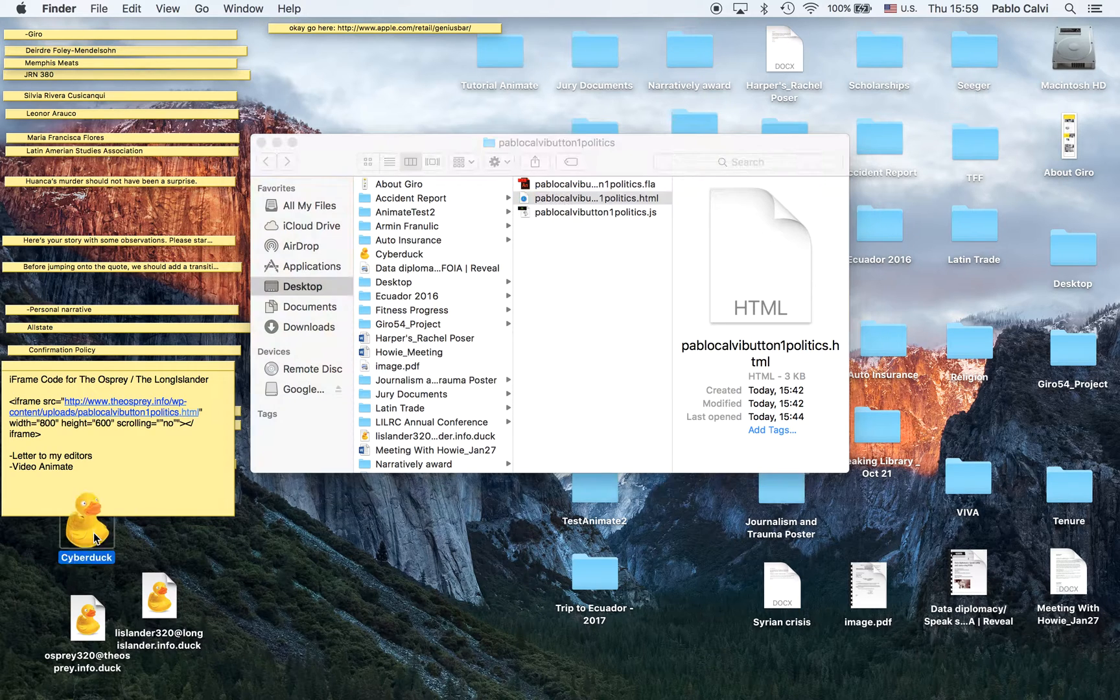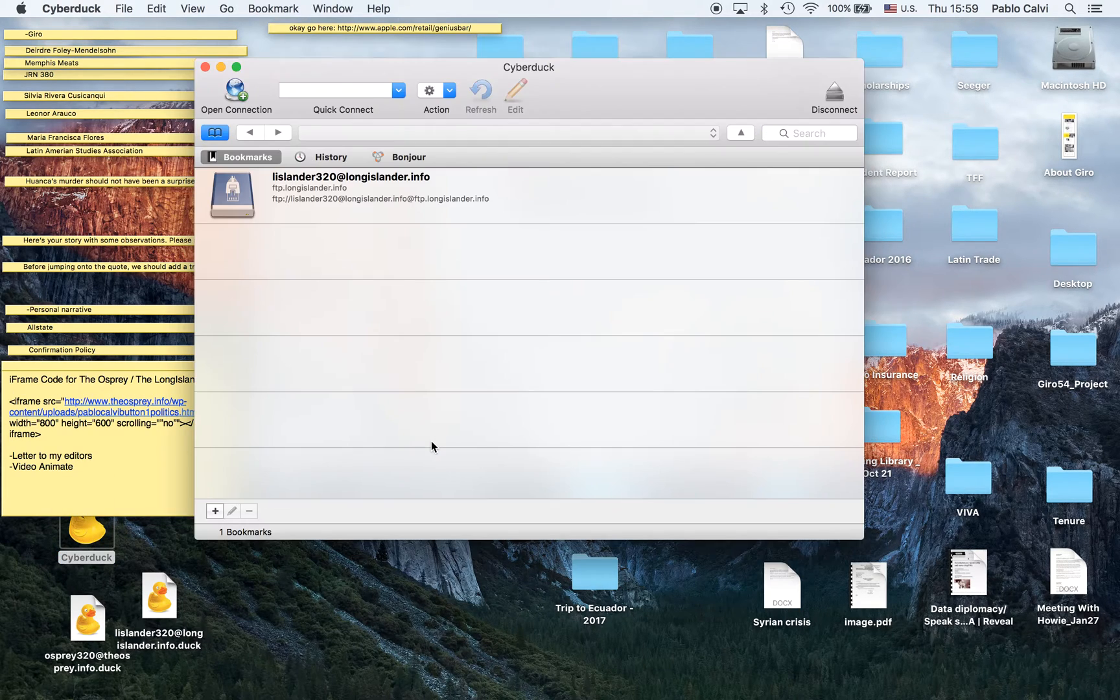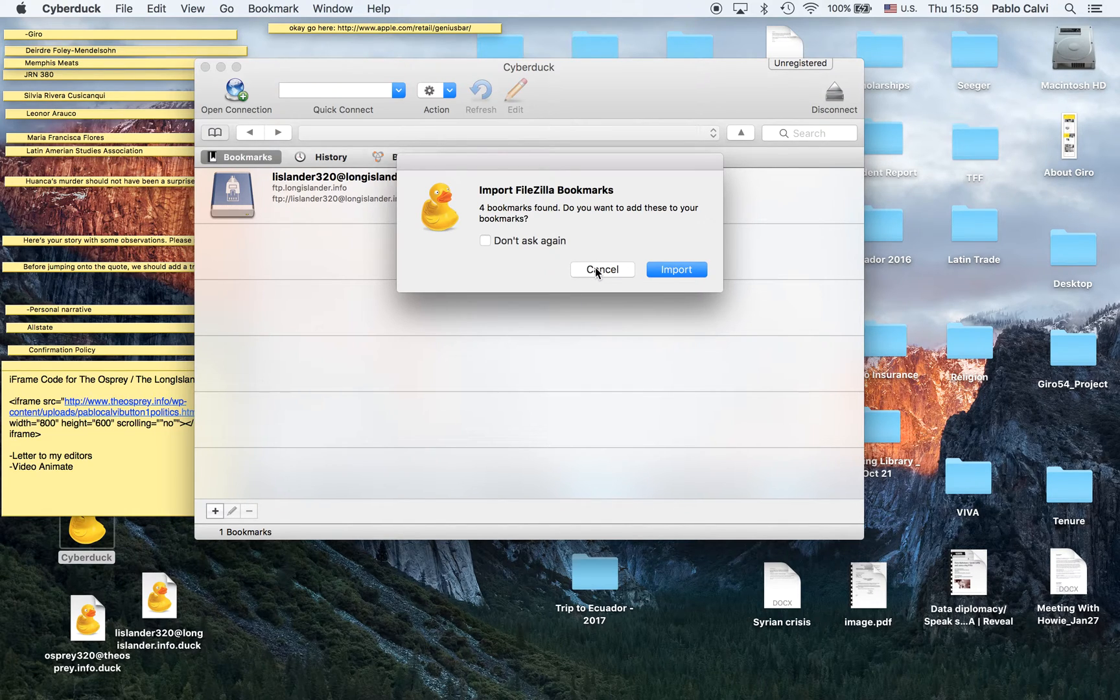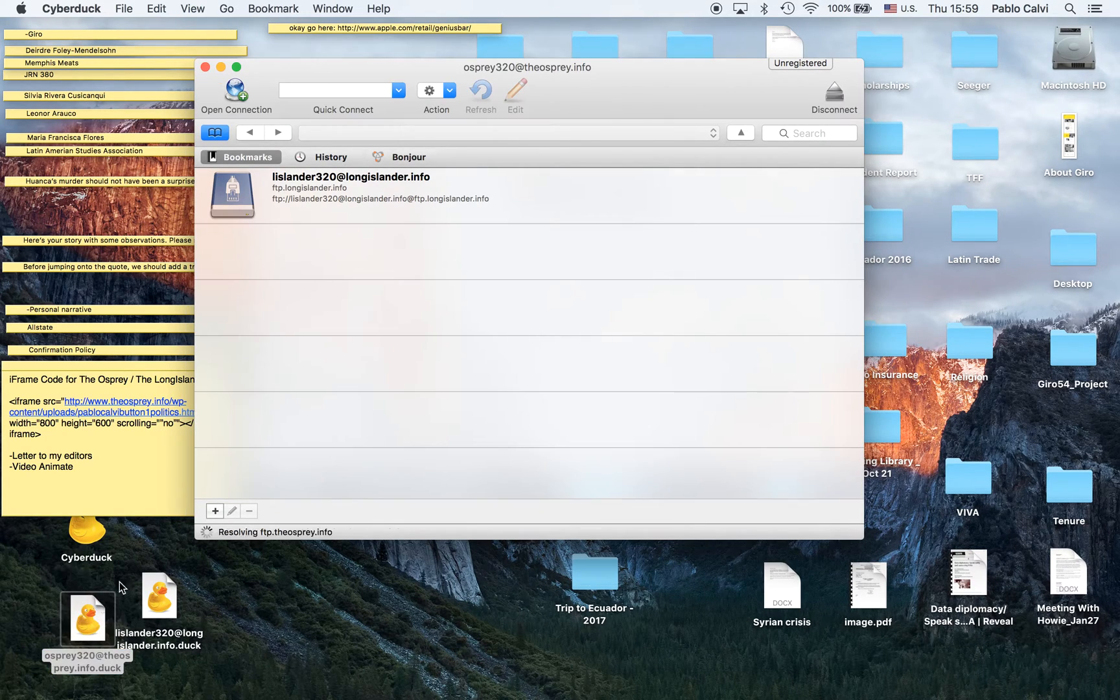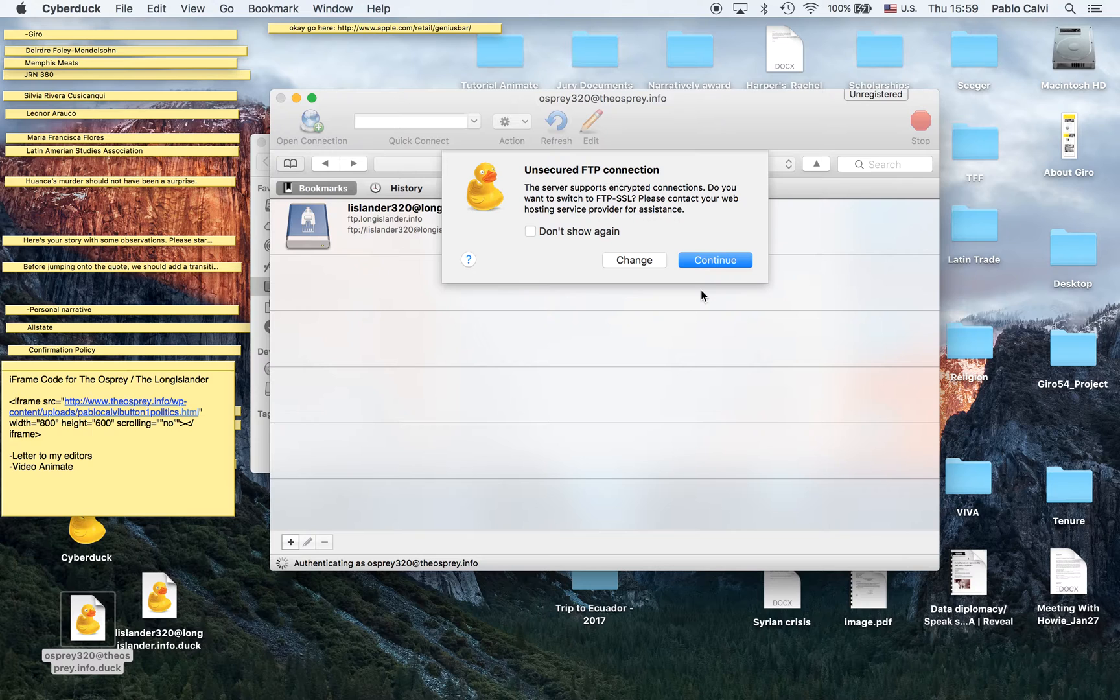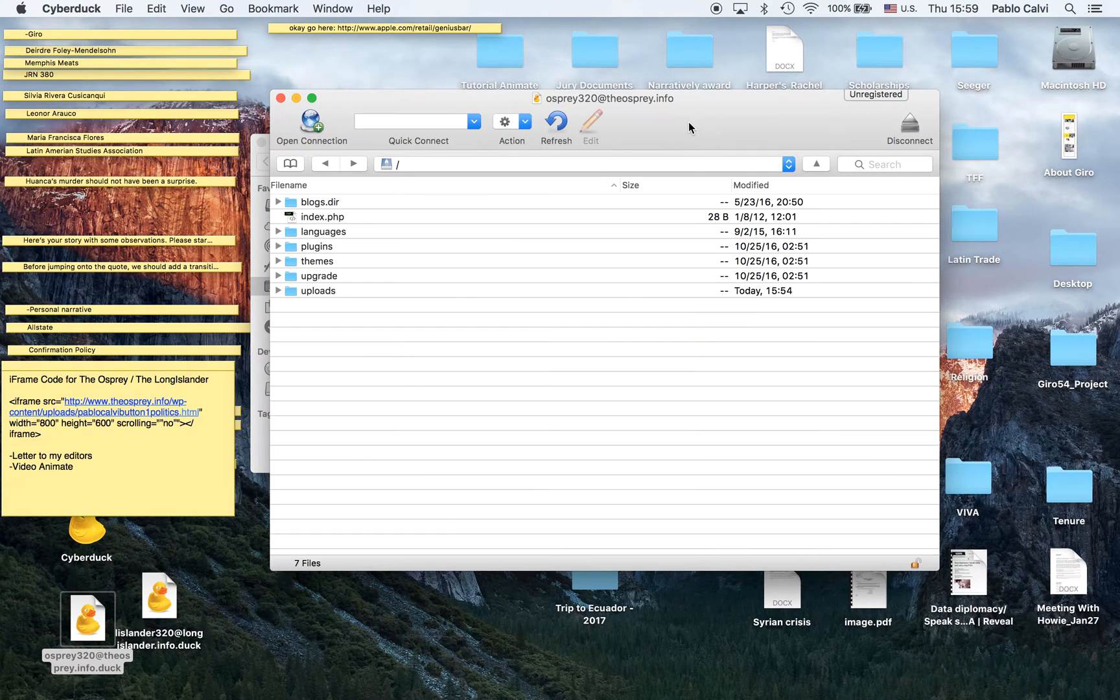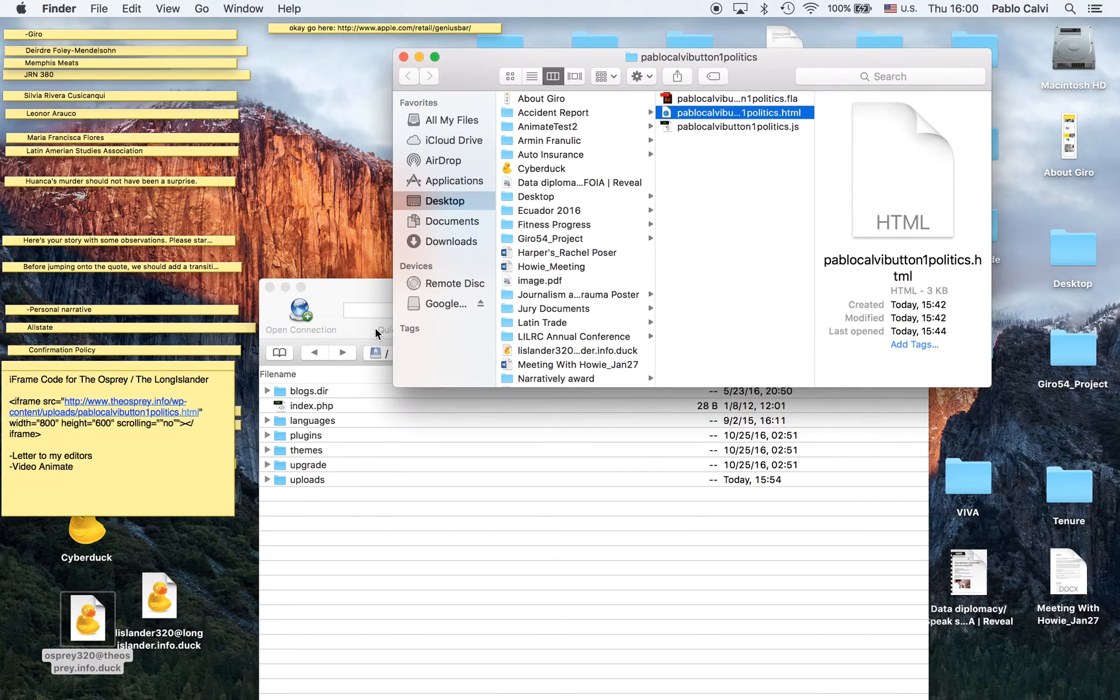The first thing I'm going to do is go to Cyberduck and I want to publish this in the Osprey. Remember you can access this with the little duck that I already gave you.